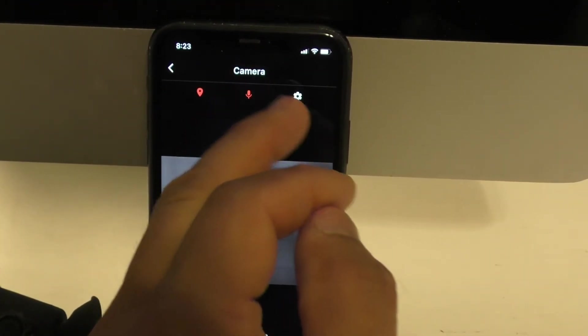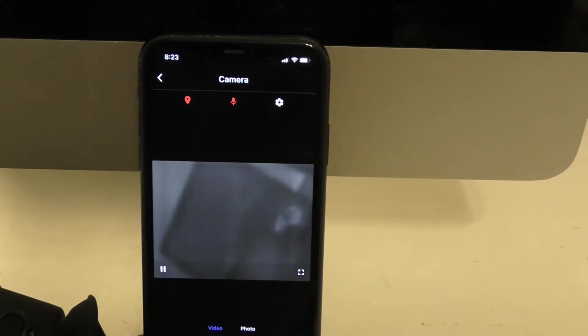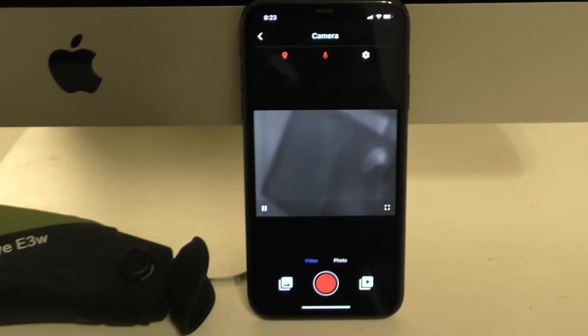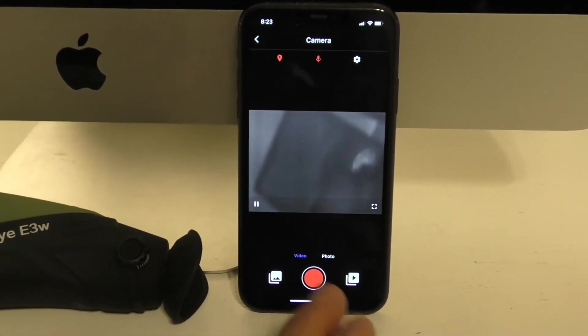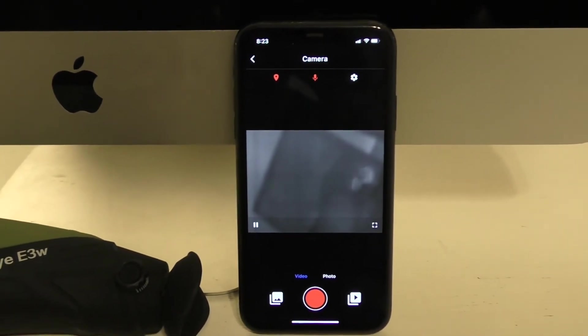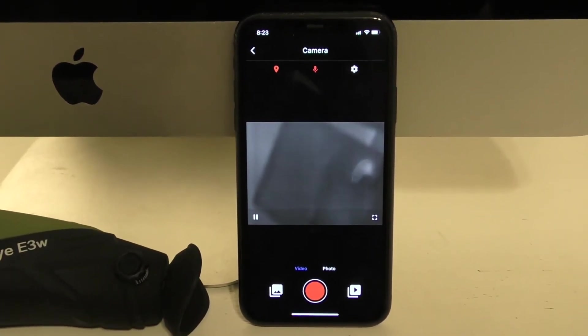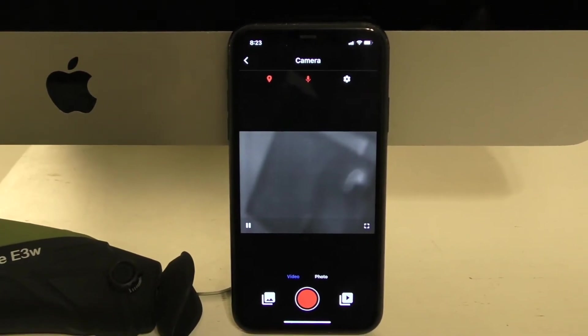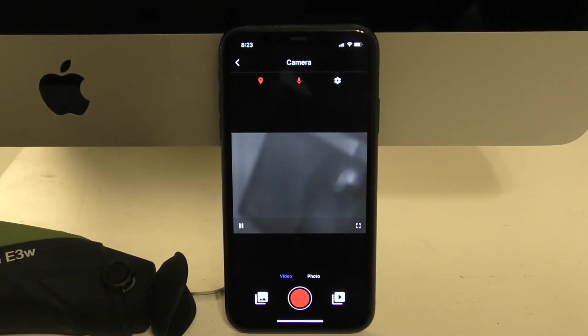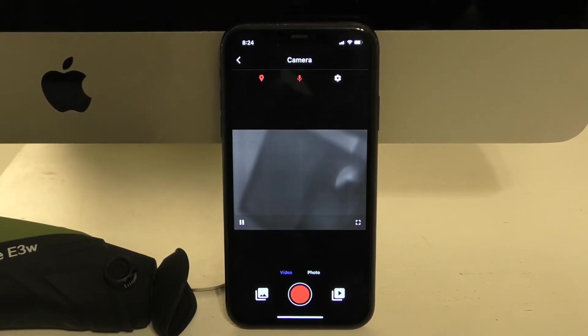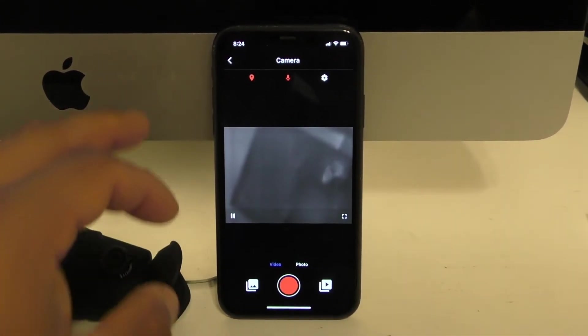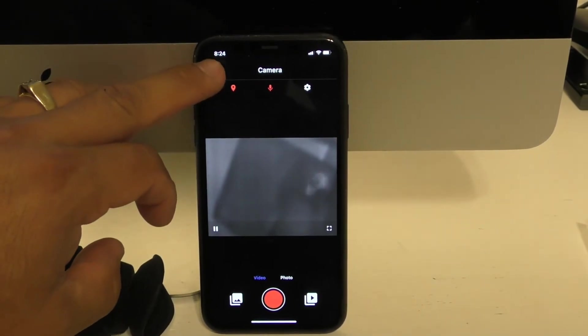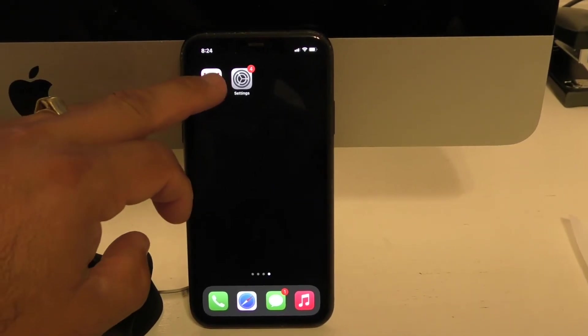The neat thing about the InfraRay Outdoor app is it has a microphone option. If you click that, it highlights the microphone in red. Then if you were to take a video, it's going to record using the microphone in the phone and automatically splice that and create the file. Now, here's a note for that.